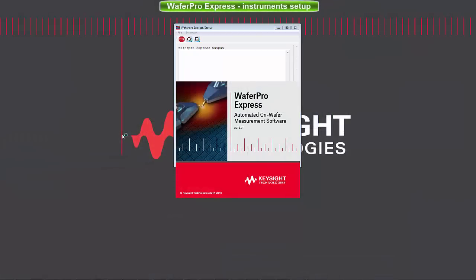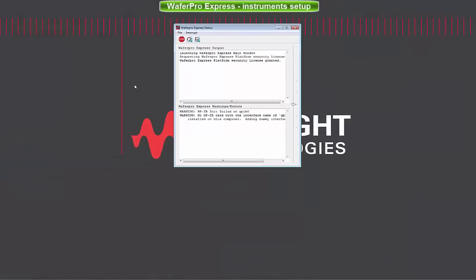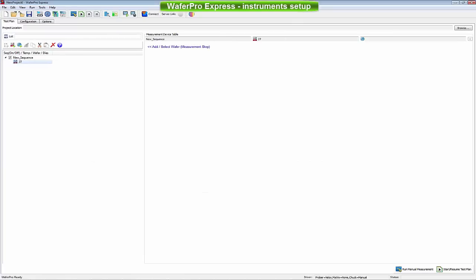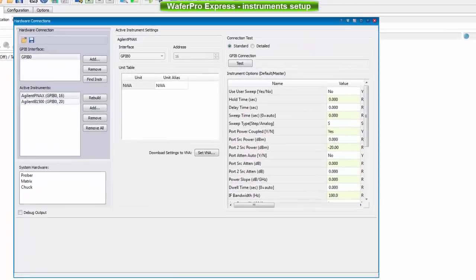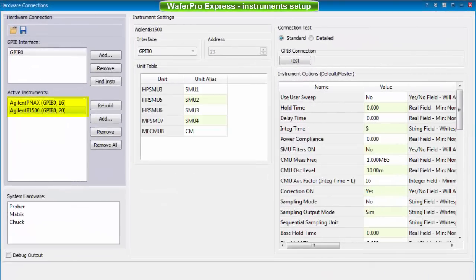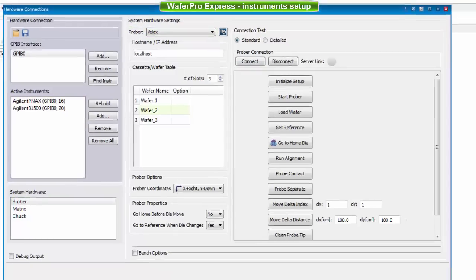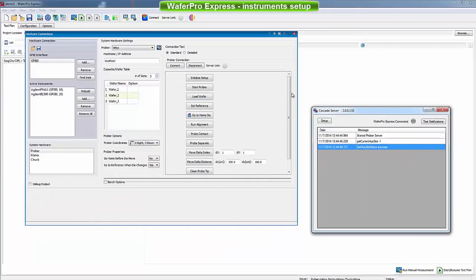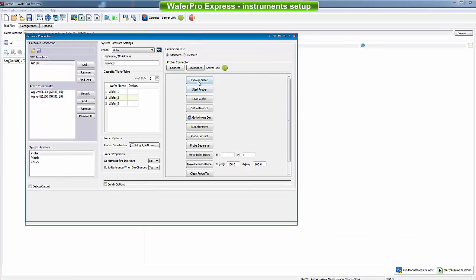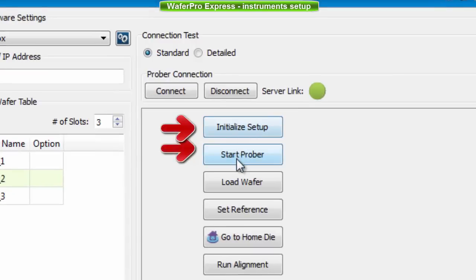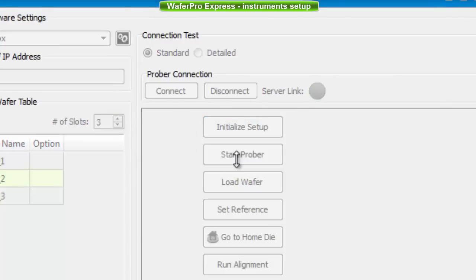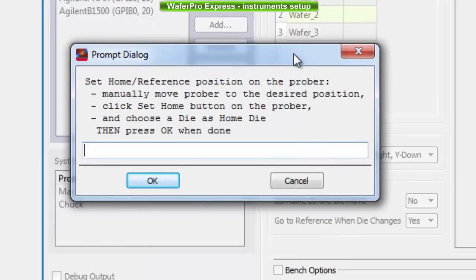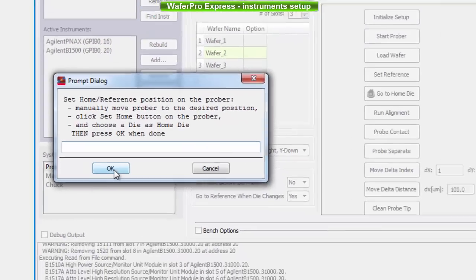After successful calibration and wafer alignment, Keysight WaferPro Express is now ready to take control of the equipment. Instruments and their options are set up in the hardware connection window. The PNAX and the B1500A are selected as instruments, while Velox is selected as Prober Controller. Velox and WaferPro Express communicate through a dedicated server. The green light indicates the connection is active. Clicking on the Initialize Setup and Start Prober buttons initializes the connection and sets the reference position to the current chuck location. A dialog asks the user to confirm that the chuck is indeed at reference.